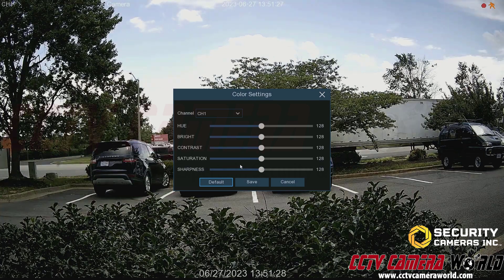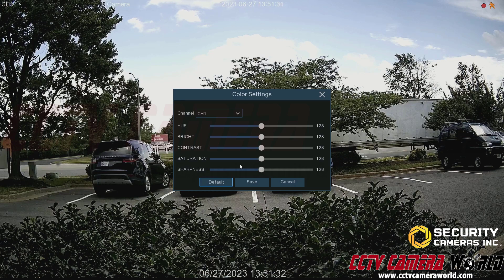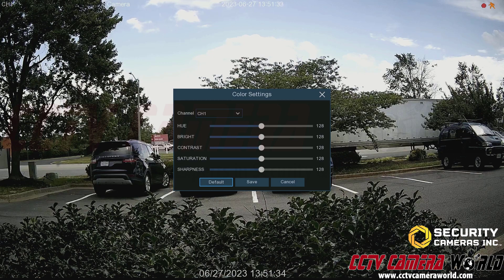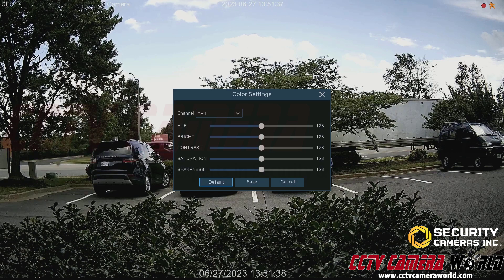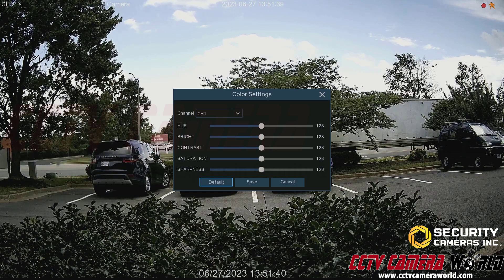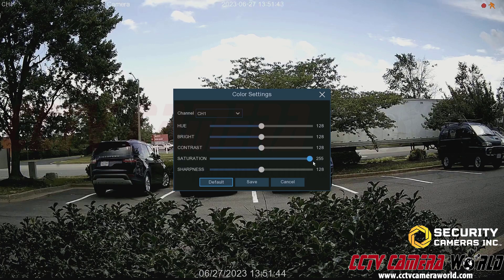You want to keep contrast roughly in the middle so you're not getting too dark or too light. This will vary based on your camera's conditions and what it's looking at, so adjust accordingly for the perfect picture. Saturation, similar to hue, affects how the colors look on screen.